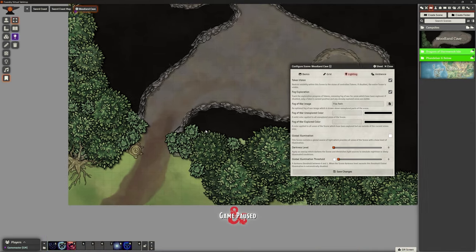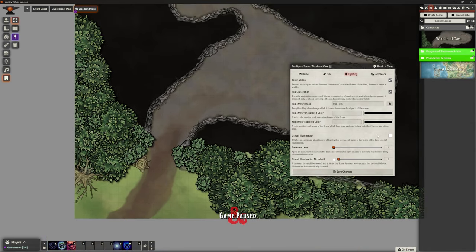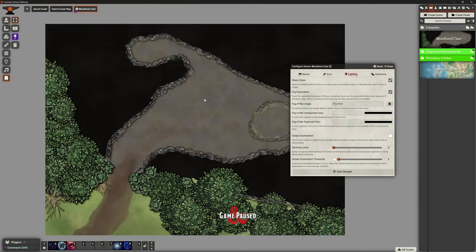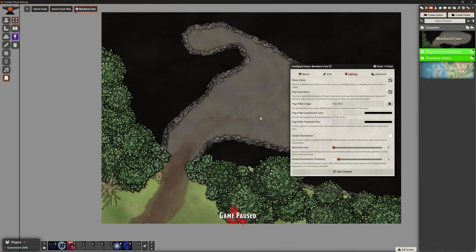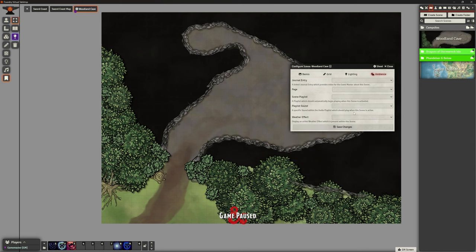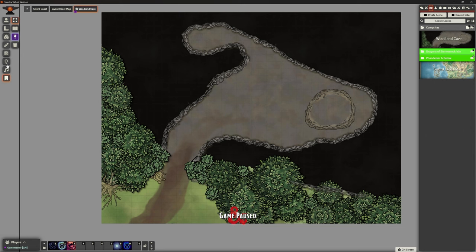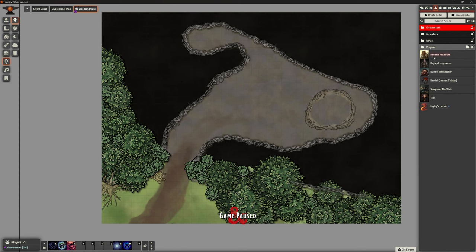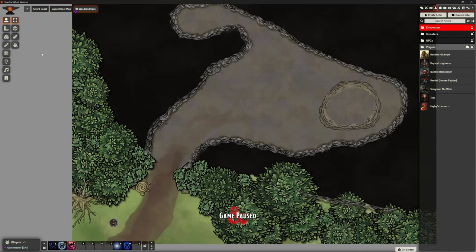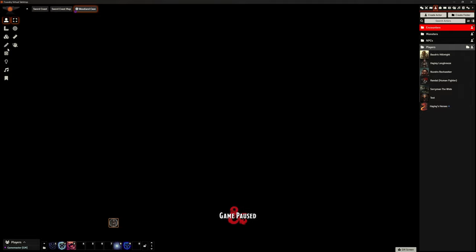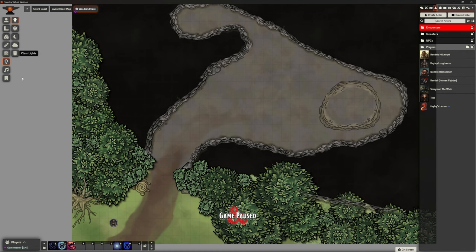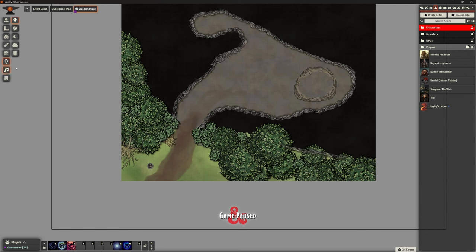For lighting, I don't want global illumination here because it's all inside a cave — I want it to be dark. I'll leave ambience and weather effects off. Let's grab one of our actors; good old Hayley. We can dump Hayley on here, and if we select her everything is dark, which is fine — that's what we want. So we do need to put in a light source.